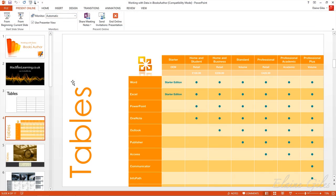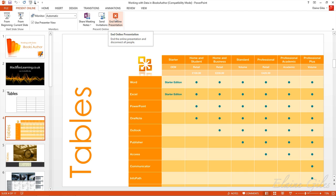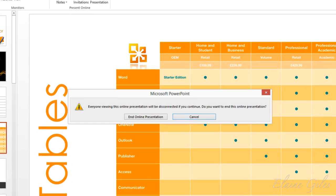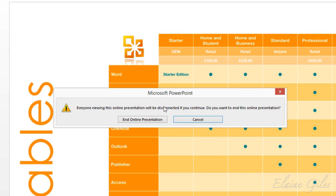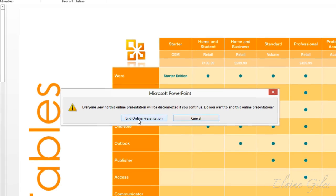However, I'm still connected because in here, I still have my present online tab, which I only have available when I'm connected to the sharing service. So I also need to end the online presentation in here. Now, you don't have to go through all of the slides. If you've finished and you just want to end your presentation, you can just go into this view and click that end online presentation. When I click that, I get a warning that says everyone viewing this online presentation is going to be disconnected if you continue. That is what I want. So I am going to end the online presentation. And that's it. I have finished presenting online.